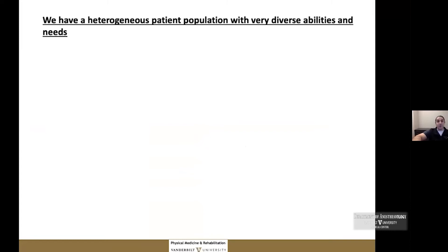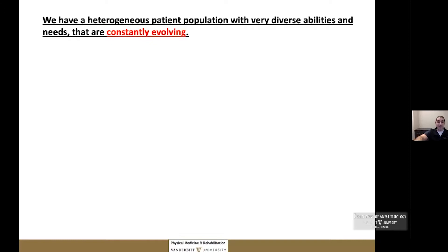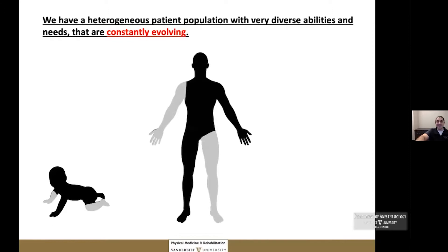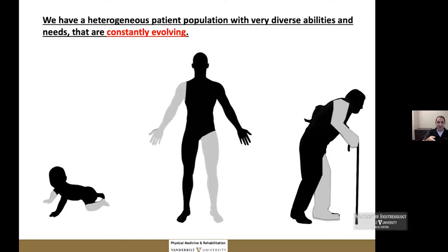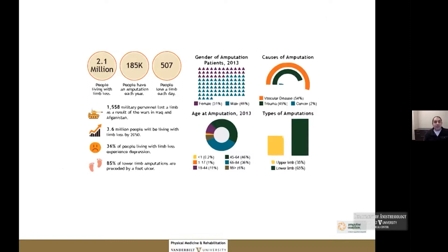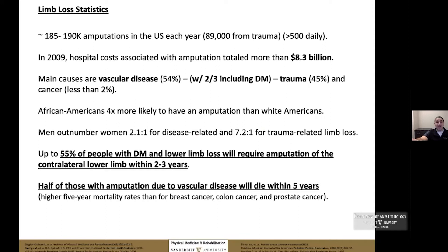We have an extremely heterogeneous patient population with extremely diverse abilities and needs, which are constantly evolving as comorbidities precipitate different impairments. In the United States right now, it is estimated that at least 2.3 million people are living with major limb loss — meaning not just fingers or toes. The annual incidence rate is around 190,000 amputations per year in the U.S., with close to 90,000 of those happening from trauma.